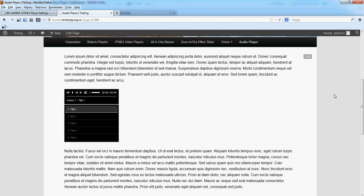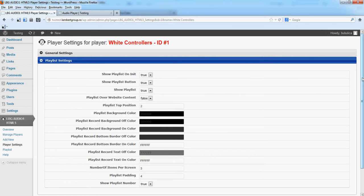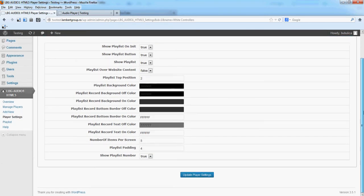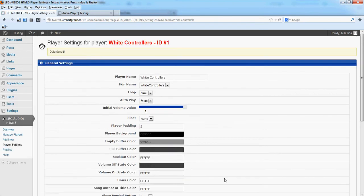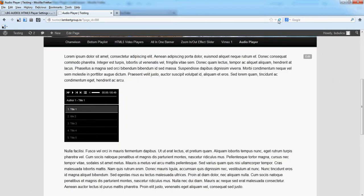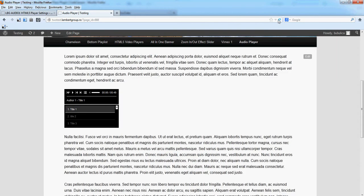Here in frontend you have the audio player inserted. We'll start by adding a scroll bar to the playlist. You have here number of items per screen. You can set it to 3, update. And if you refresh the page, you'll see a scroll appearing.